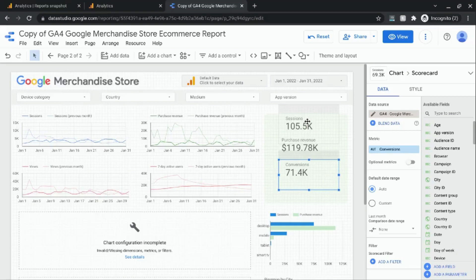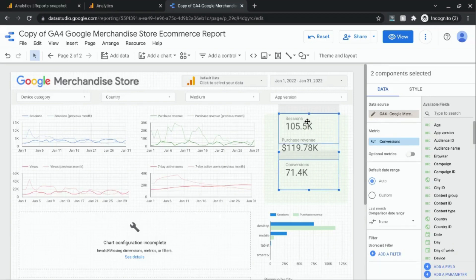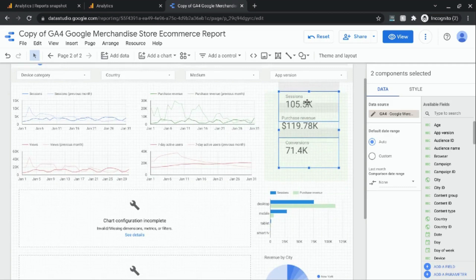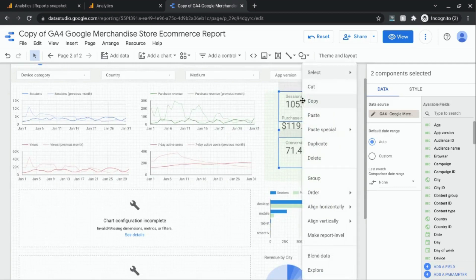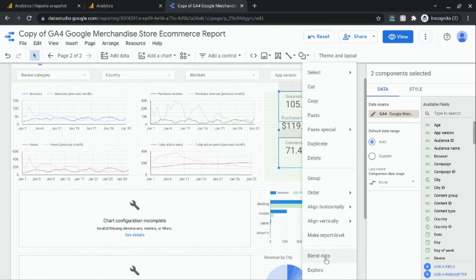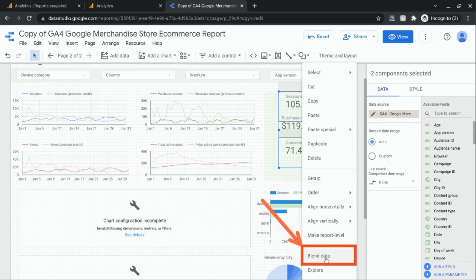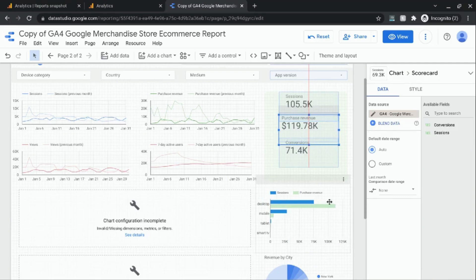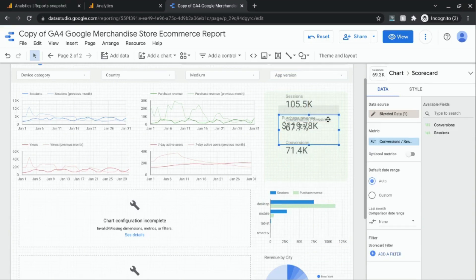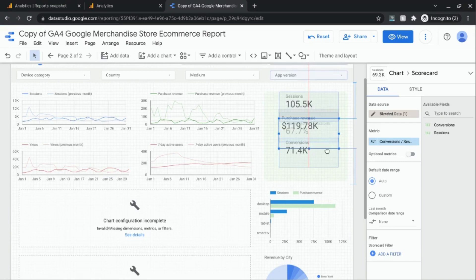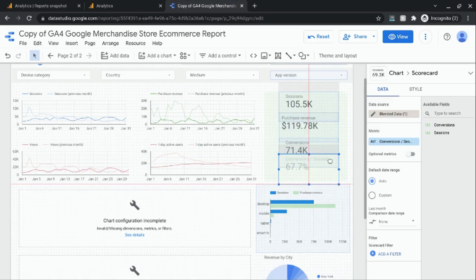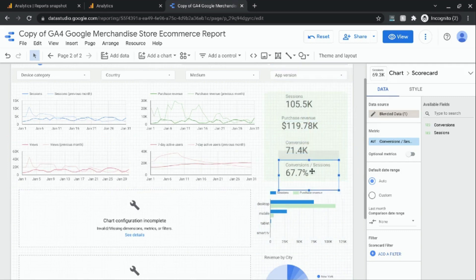So select conversions first and then press control or whatever it is on your device, computer, laptop that will allow you to select multiple scorecards. Then select the sessions metric. Now we have those two metrics selected. Right click on those metrics and select blend data from this menu. It's given us a new metric here and we can drag it down. It gives us conversions divided by sessions.